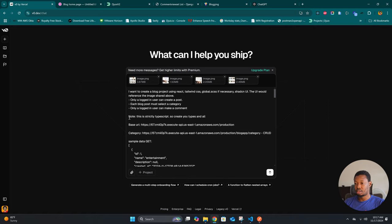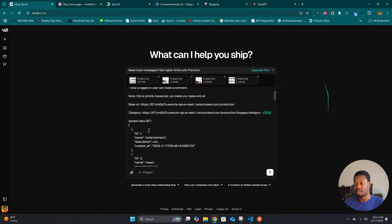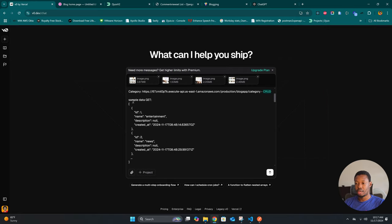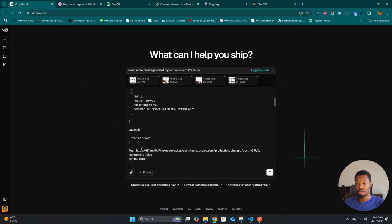Here is a note: this is strictly TypeScript, so create your types accordingly. I shared the base URL which is going to be the base domain, then for the category I shared the endpoint URL and the operations that can be performed. This is a GET operation and I shared the sample data, noting that this is the form the data is going to be returned in.